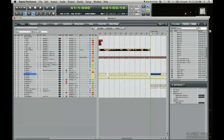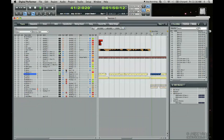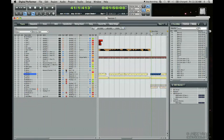Welcome to the creating a groove tutorial. Digital Performer has a variety of grooves already included in the platform itself. However, what I want to do is save this groove that I've created in this drum track here. It's very easy to do — let's first listen to that.